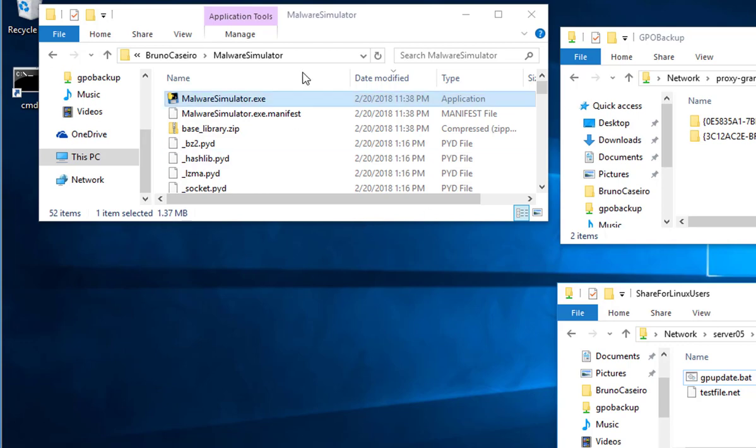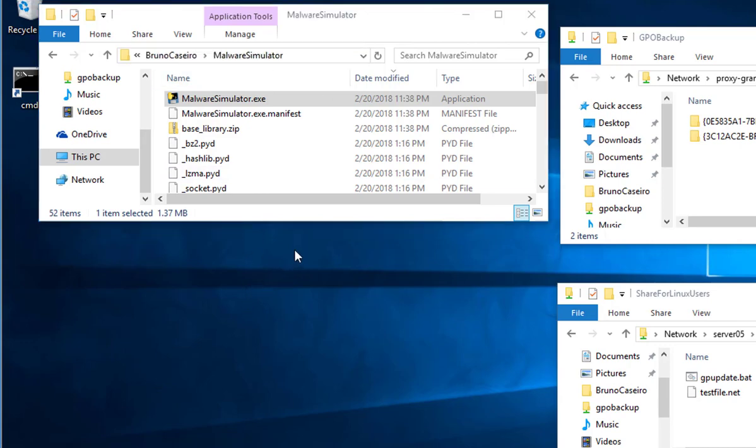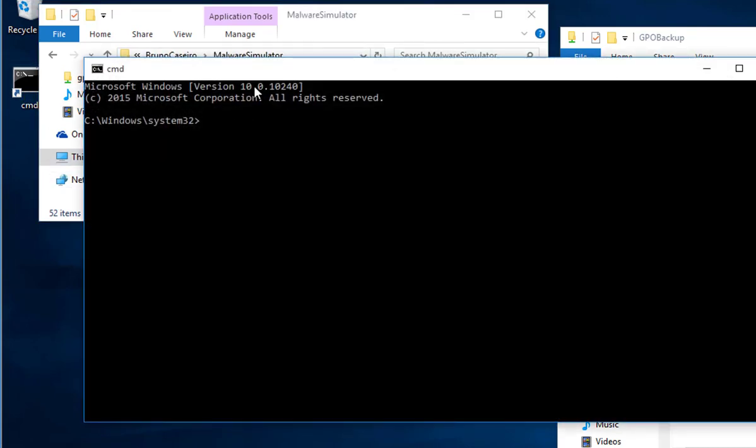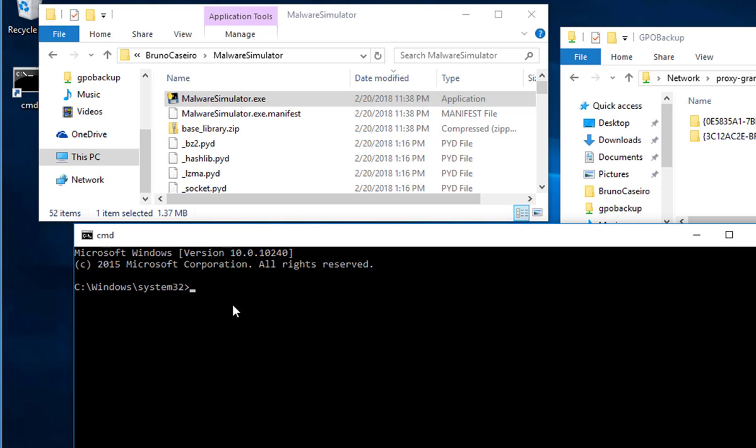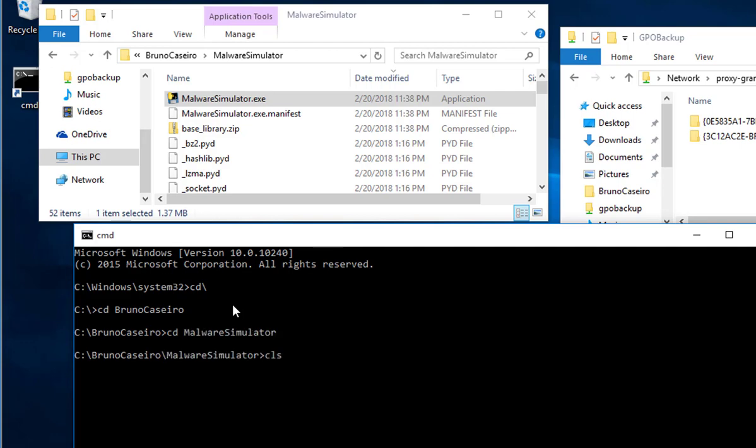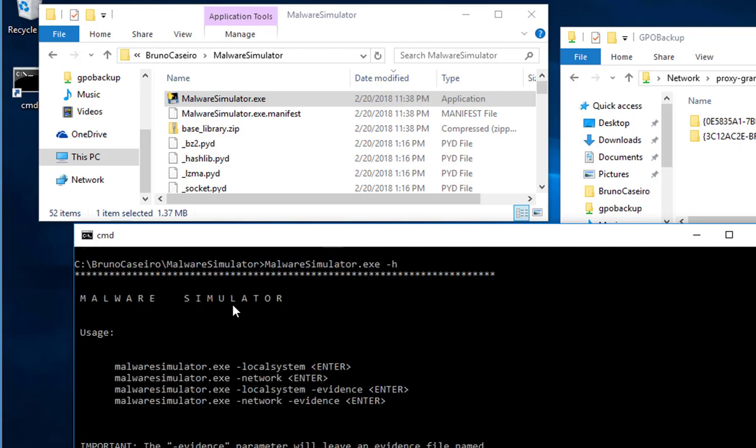So first just download the Malware Simulator folder and copy to your local system. After that, open Command Prompt, go to the folder and then just run Malware Simulator.exe.